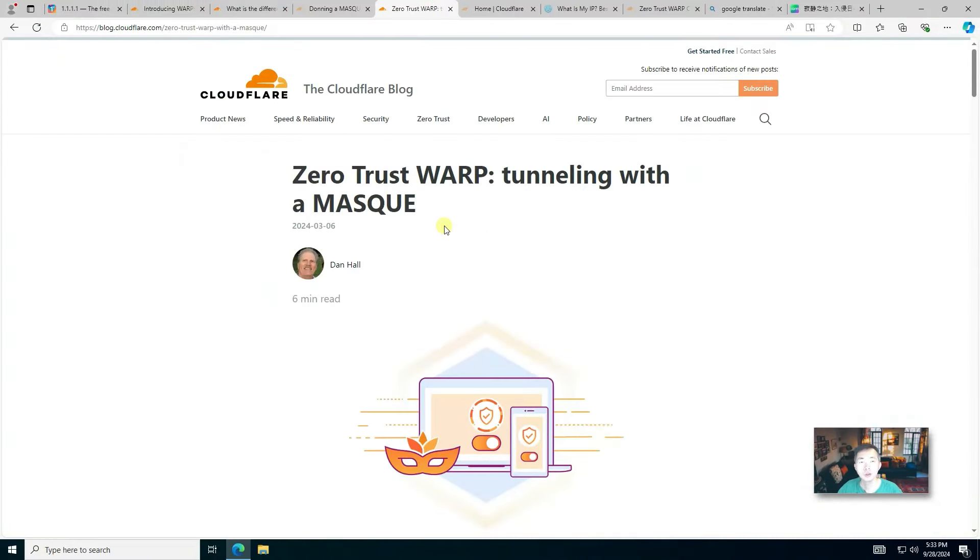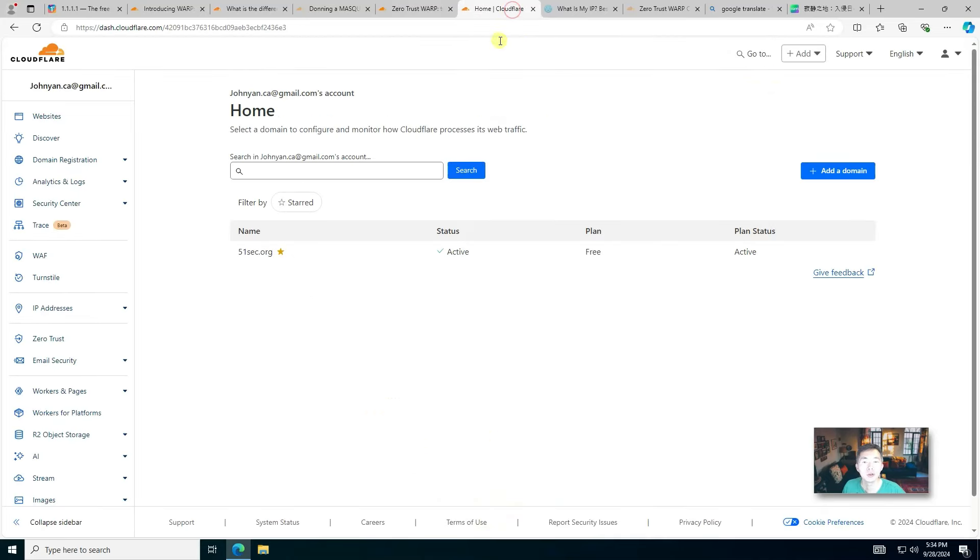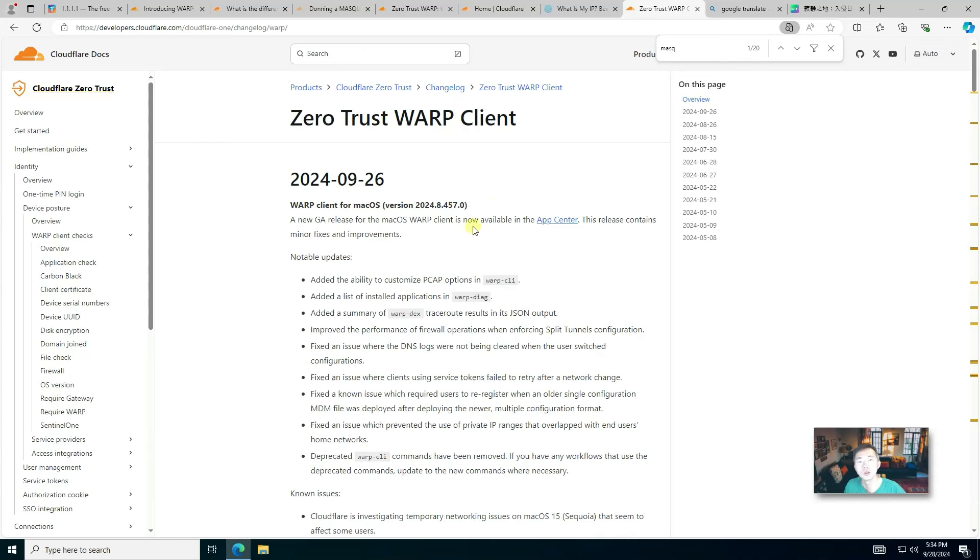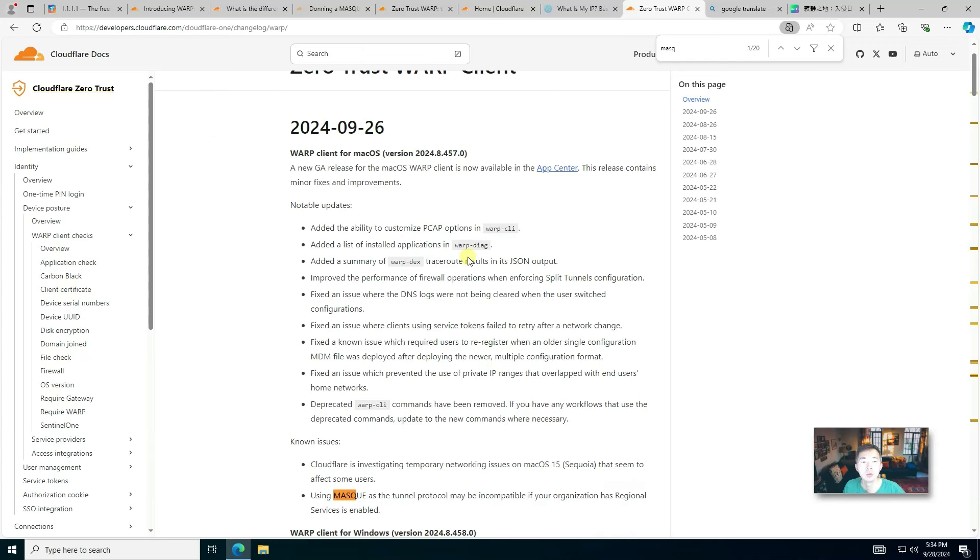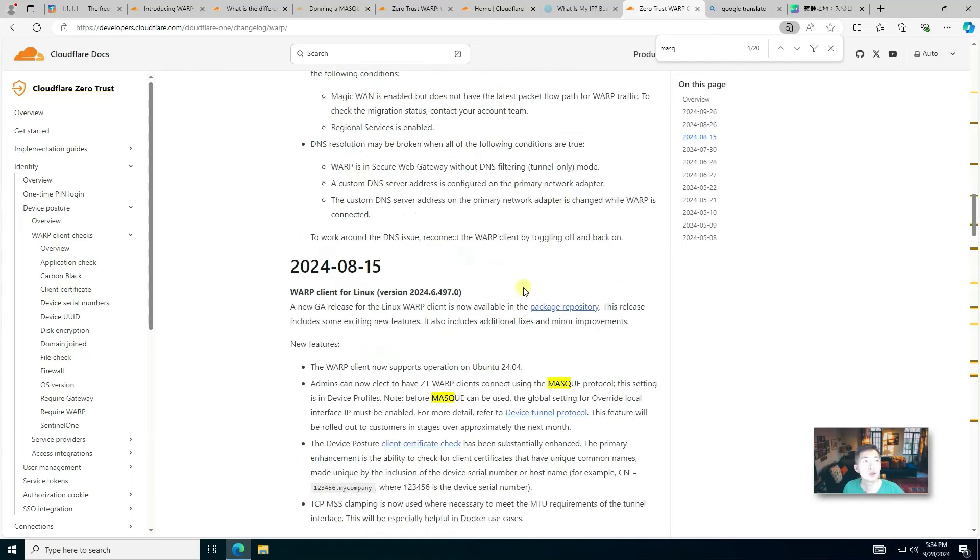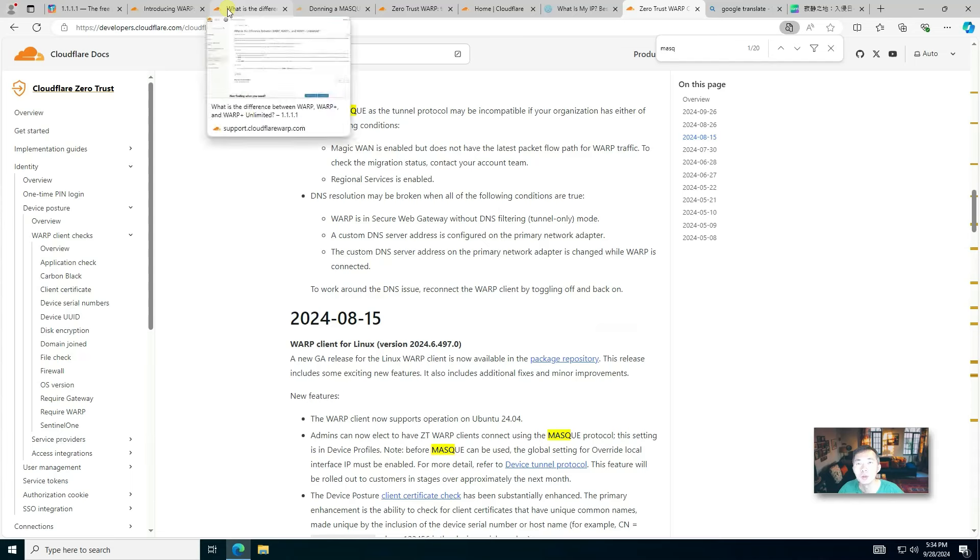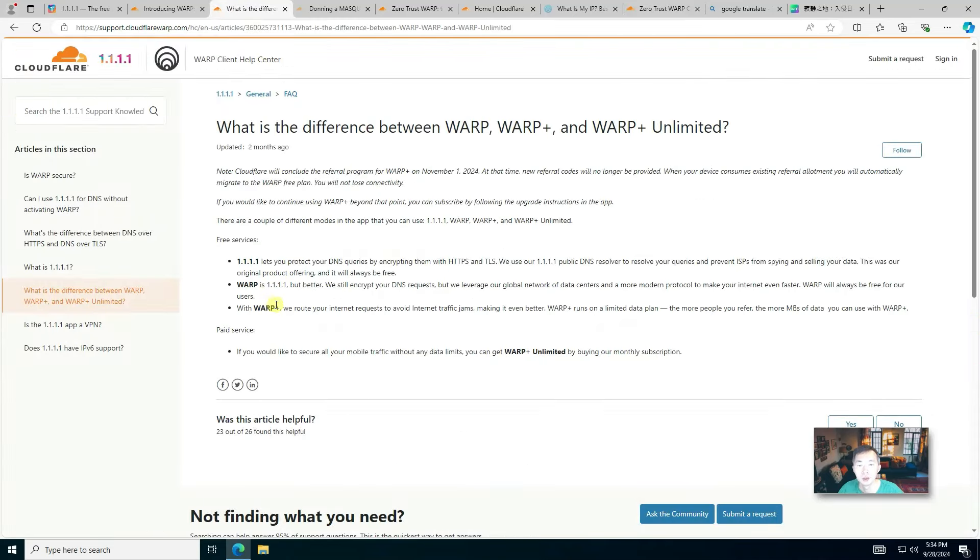Last year Cloudflare announced they're developing a new protocol Masque to utilize QUIC protocol to build a new WARP VPN tunnel. So you're going to have two choices. You can use WireGuard, you can use this new Masque. Based on their announcement about one week ago, they officially pushed the new update to the WARP client. The Masque protocol can be selected. I'm going to show you how you can enable WARP Plus and choose the latest VPN protocol Masque.